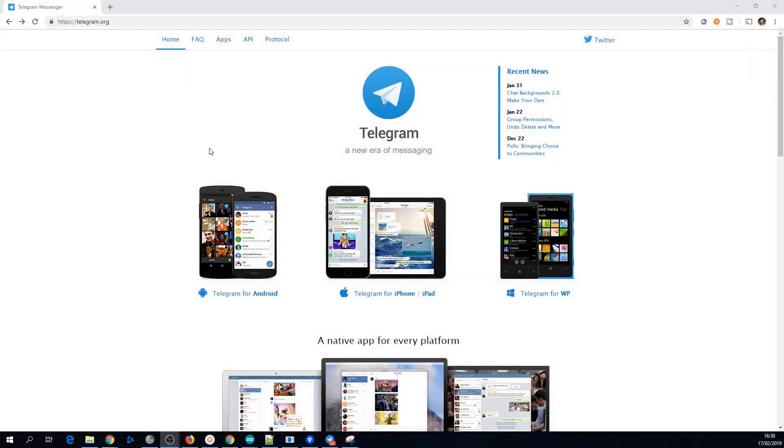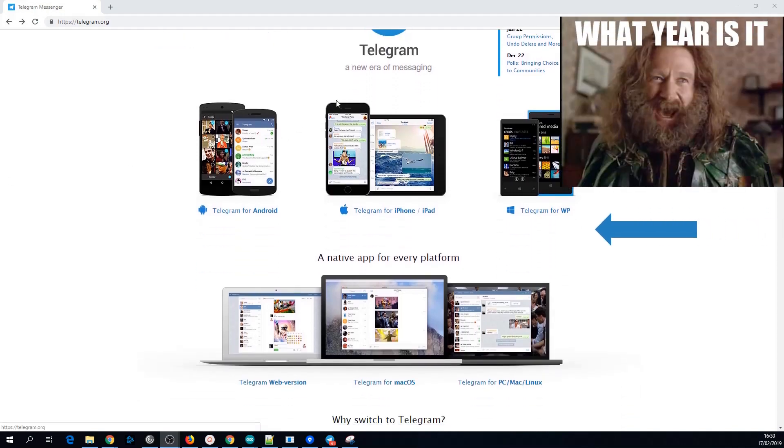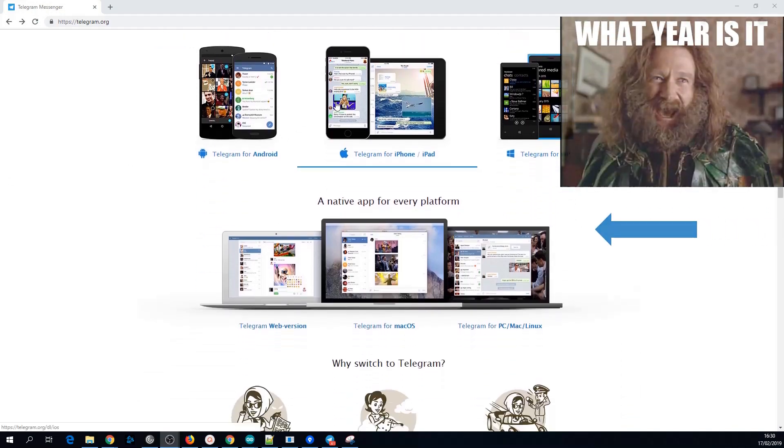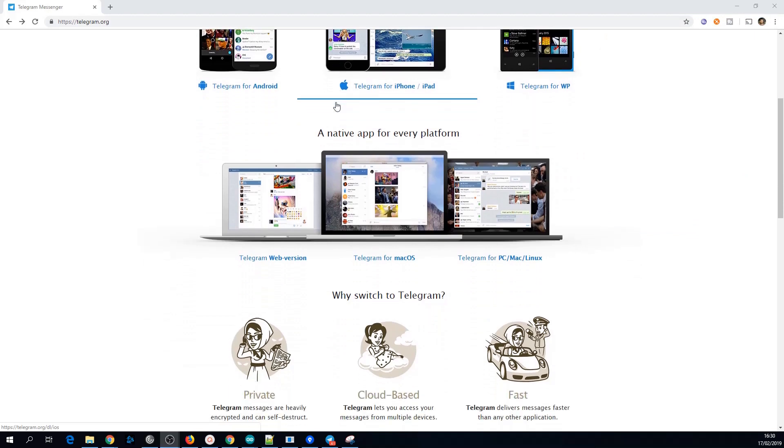Telegram is an instant messaging client very like WhatsApp but it supports bots and it's actually a really good way of controlling your project from anywhere in the world for free and it's quite easy to use too.